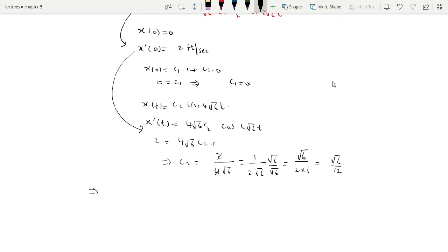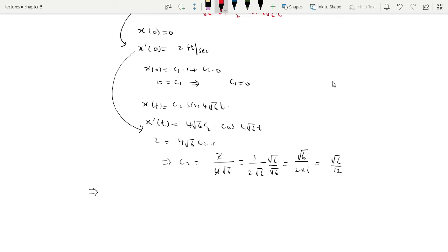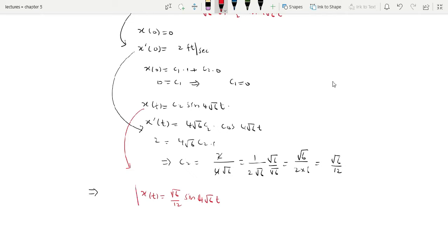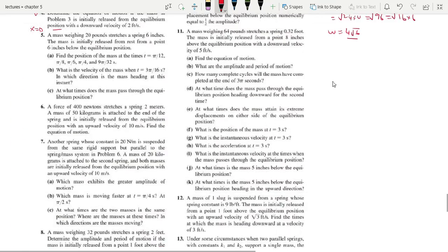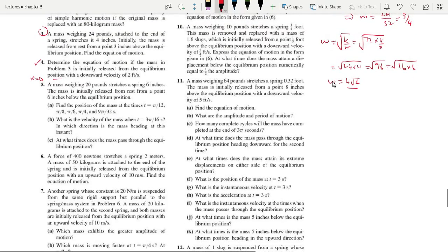Since C1 = 0, the equation of motion is x(t) = (√6/12) · sin(4√6 · t). That is question number 4. Now question number 5.